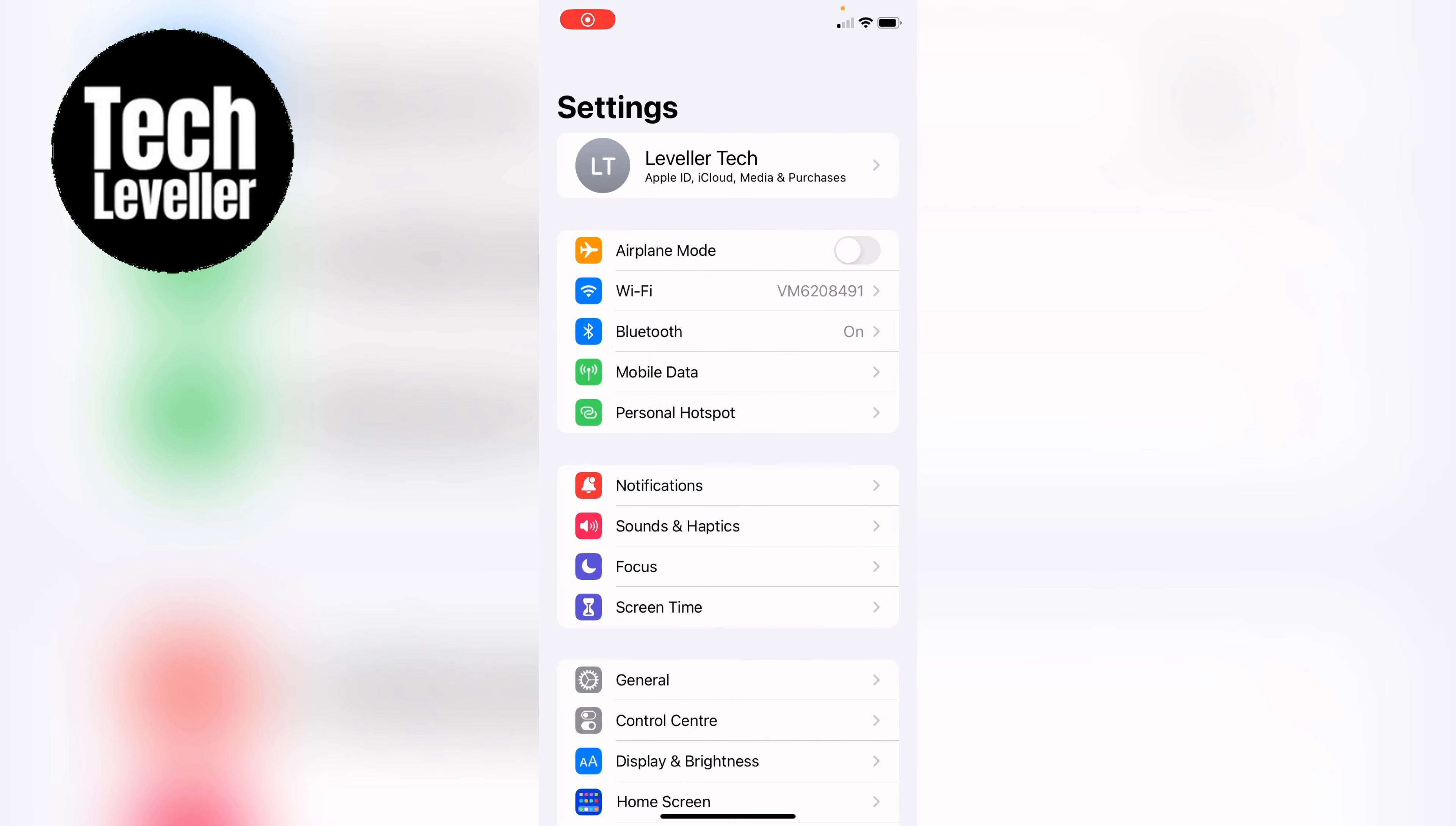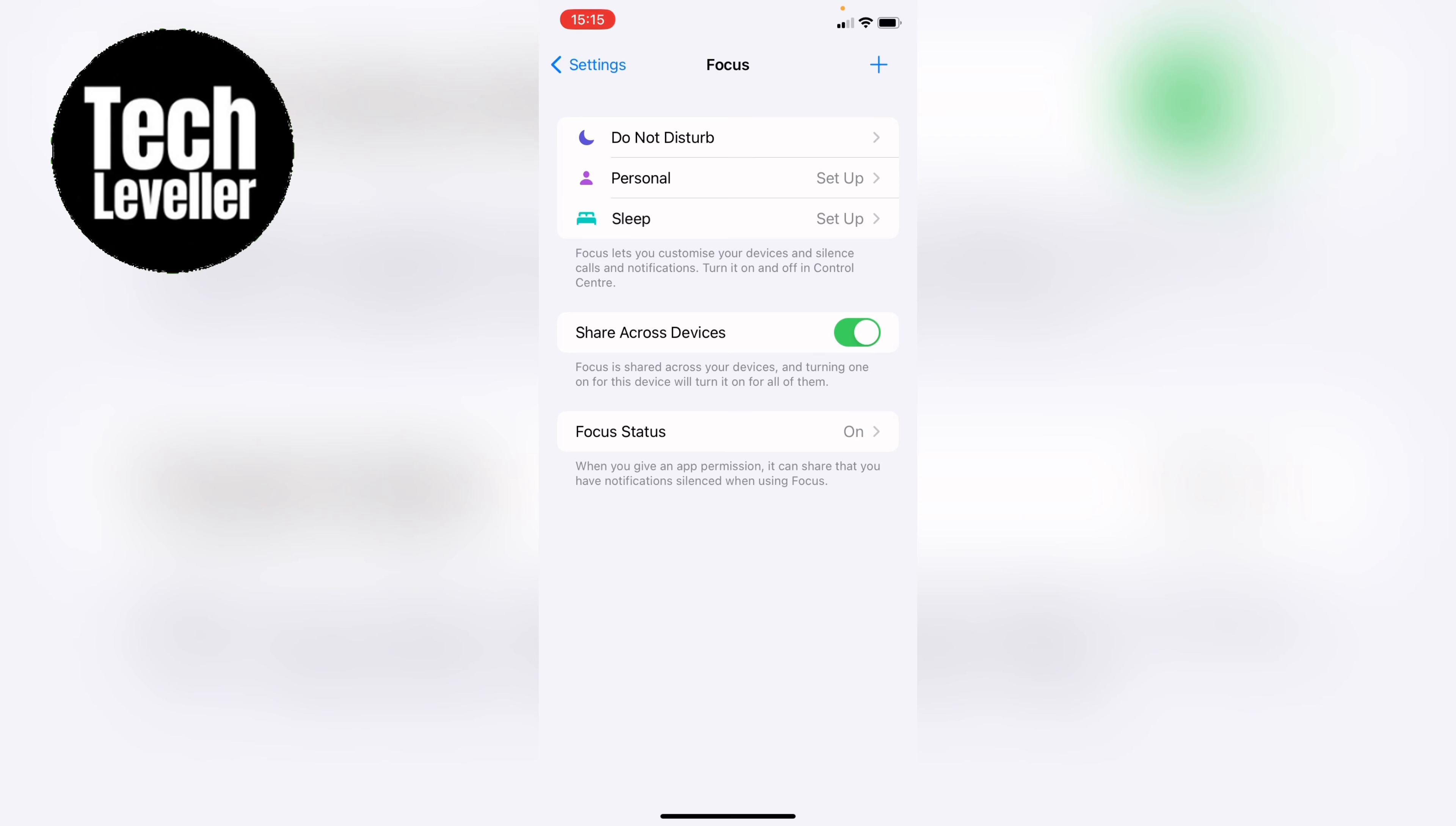and the easiest thing to do is actually go to focus and then you want to press the plus icon in the top right hand corner here to add a new focus mode.